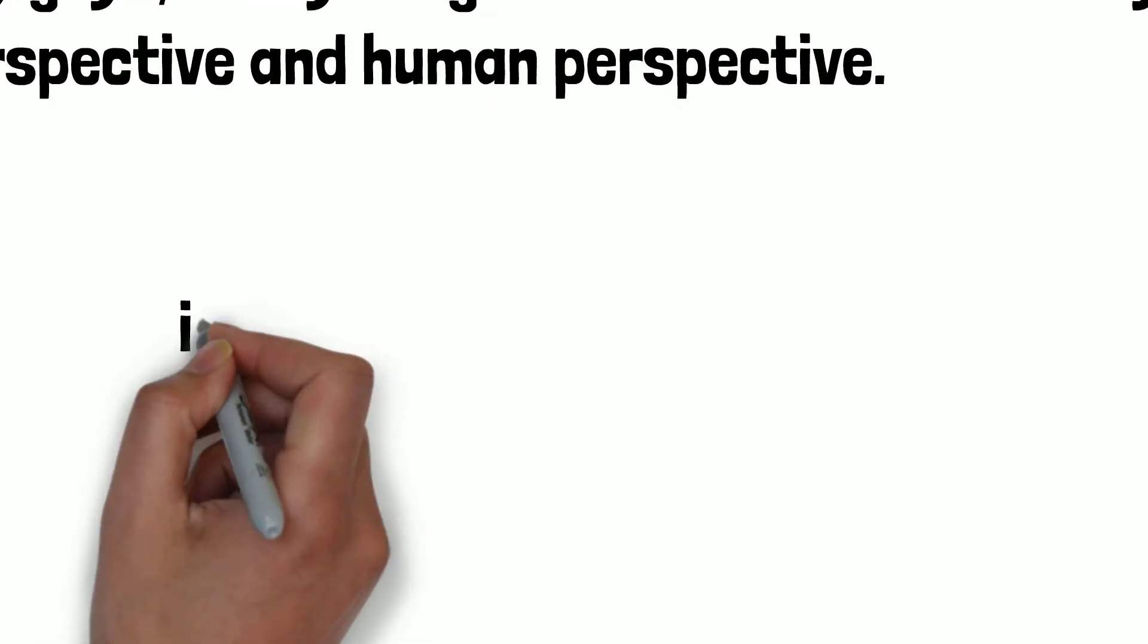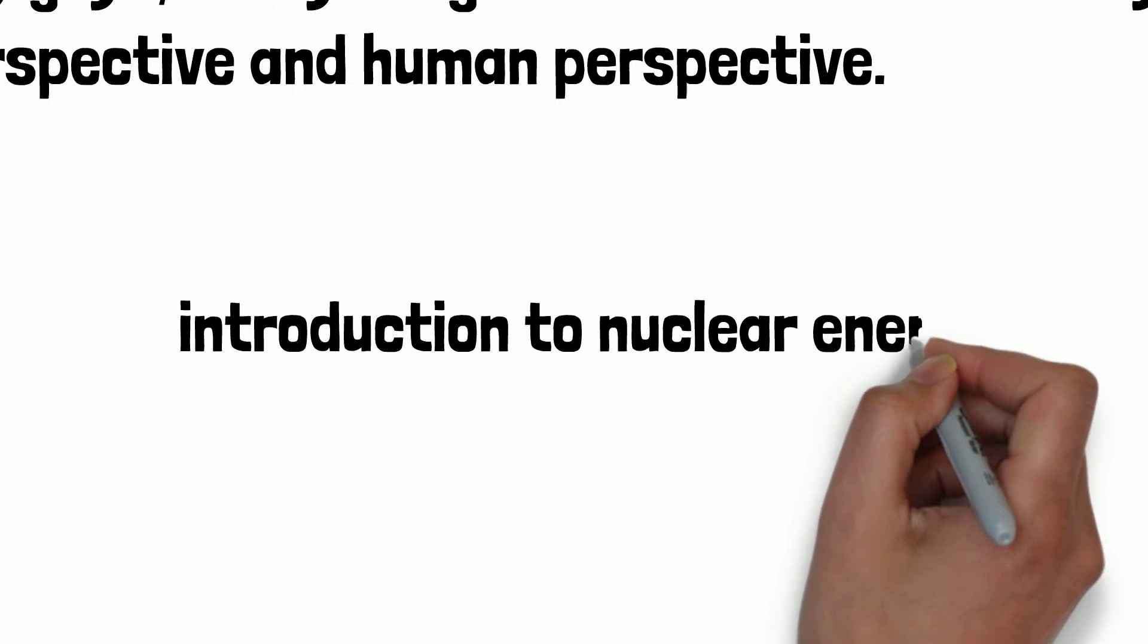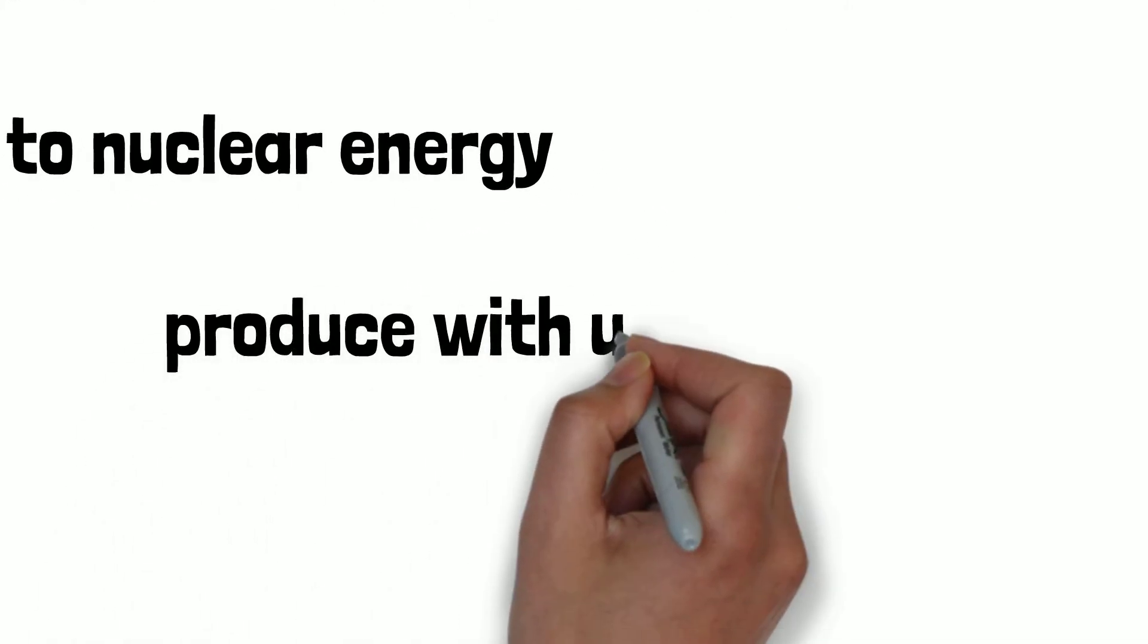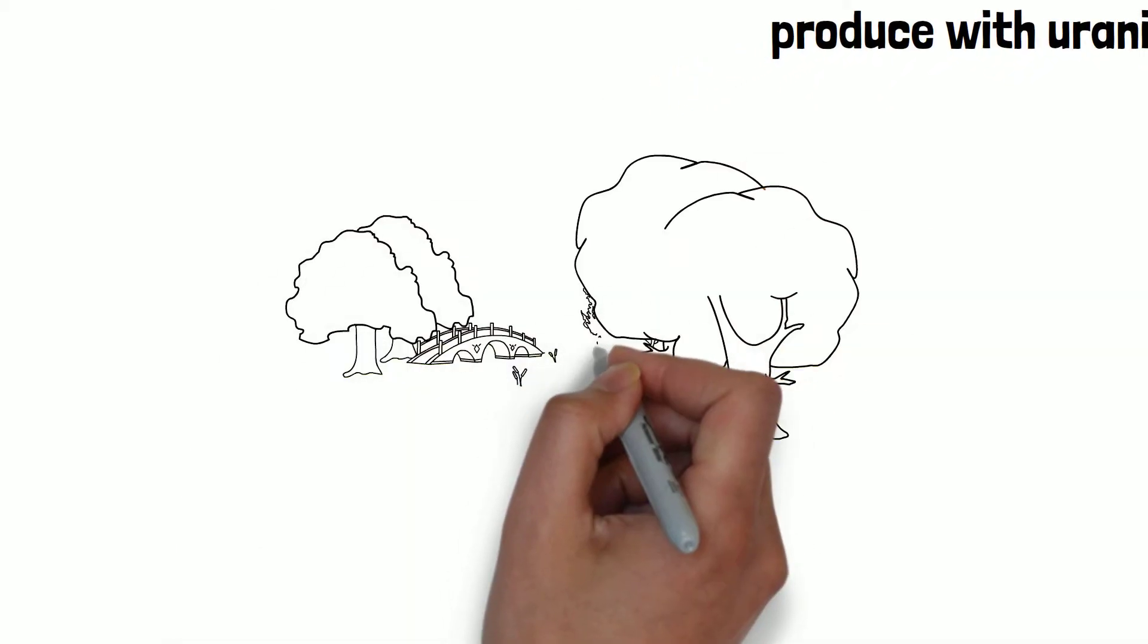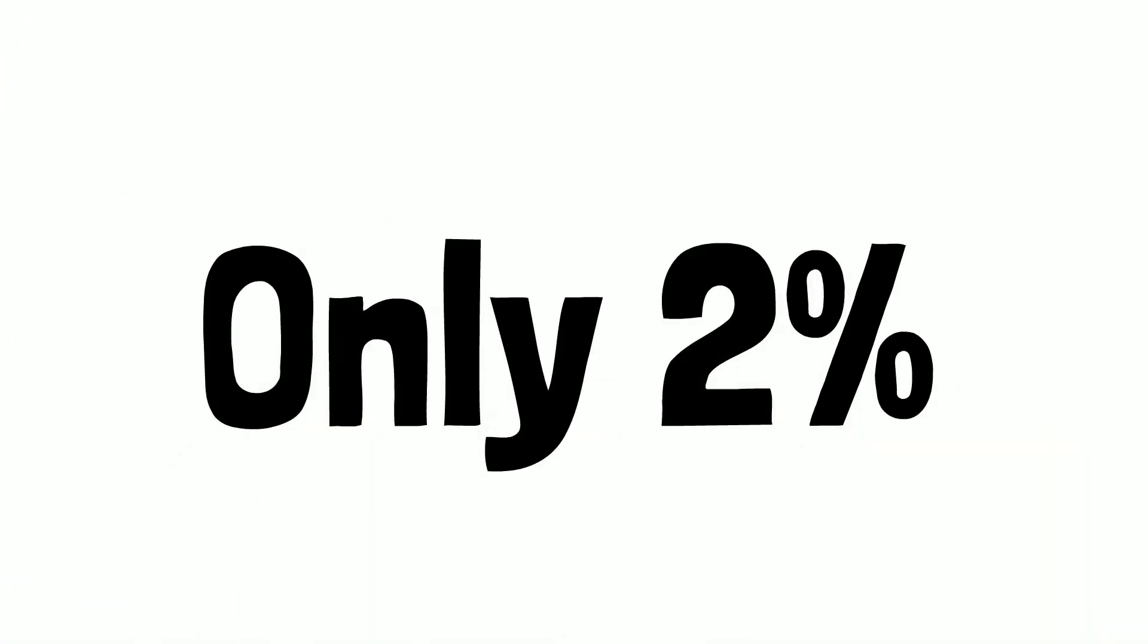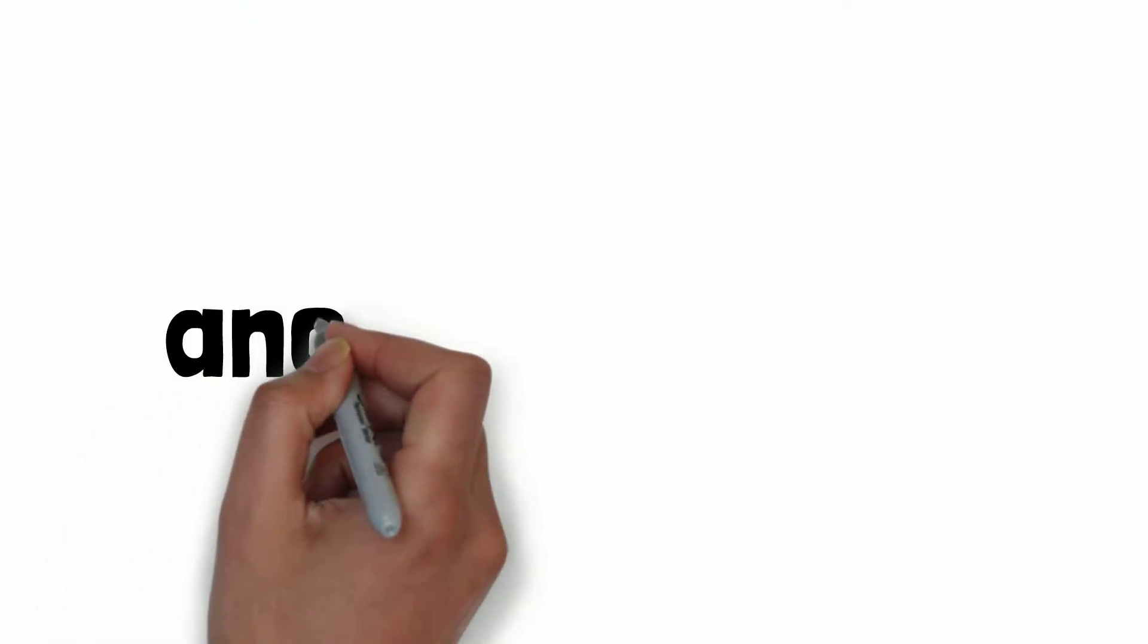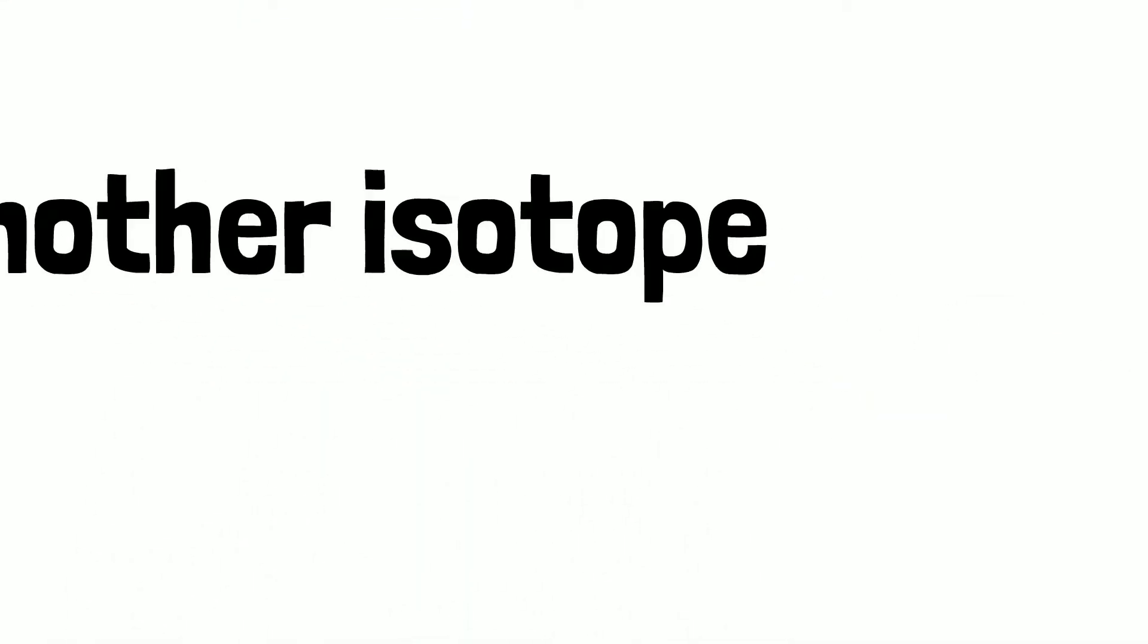First, let's begin with an introduction to nuclear energy. It's produced with uranium-235, but it's not commonly found in nature. Only 2% of uranium found in nature is uranium-235, but there is another isotope that is very common: uranium-238.